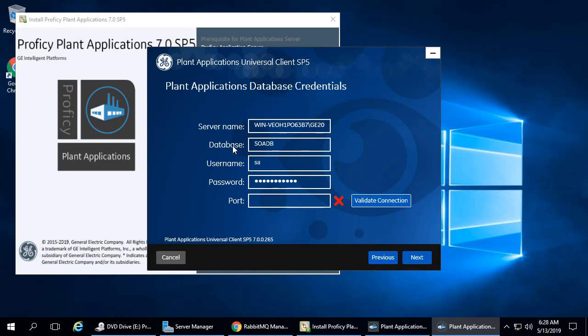Since we installed using the defaults, leave the Port field blank. You would only need to enter a value here if you set up a SQL Server with a non-default port. Select Validate Connection. Be aware that this may take a few moments to complete. When successful, a green checkmark appears. Click Next to continue.